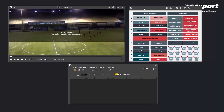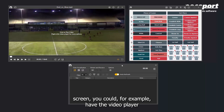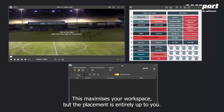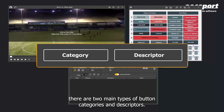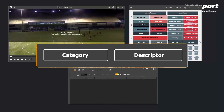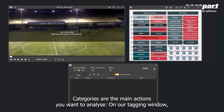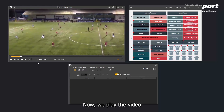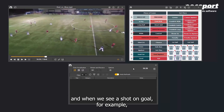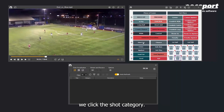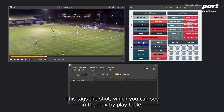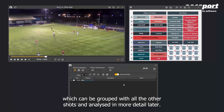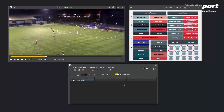These windows can be moved around to your liking. If using an extended screen, you could have the video player occupying one screen and the other two windows in the other. On the tagging window, there are two main types of button: categories and descriptors. Categories are the main actions you want to analyze. We play the video, and when we see a shot on goal, we click the shot category. This tags the shot, which you can see in the play-by-play table — creating a short video clip which contains the shot, which can be grouped with all other shots and analyzed in more detail later.